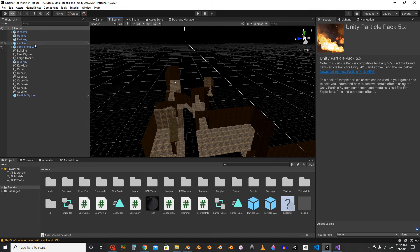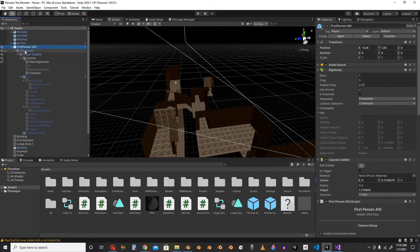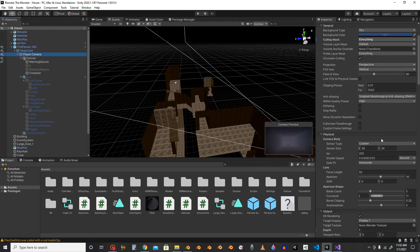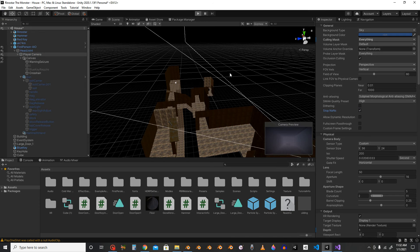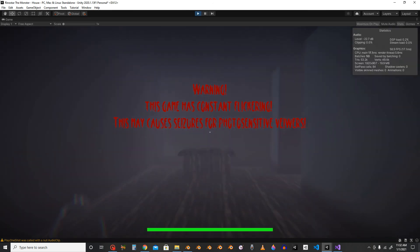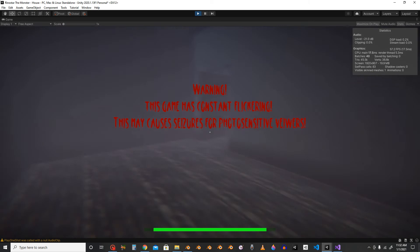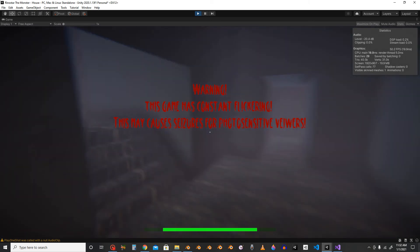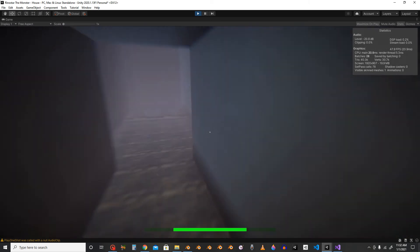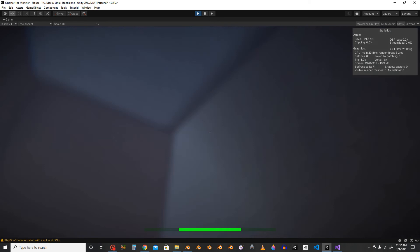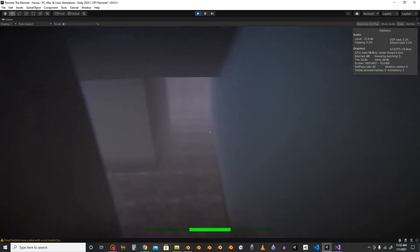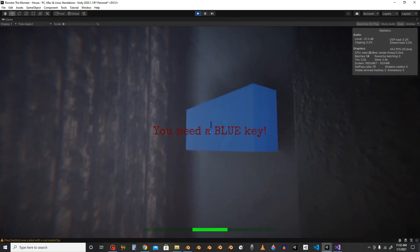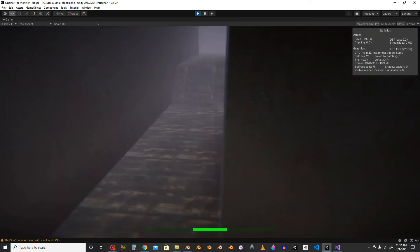If I go to my controller and my player camera, I did not have Stop NANs checked because I didn't know it would remove flickering. Now let's try with Stop NANs checked. See? There's no more flickering. That is indeed how you stop intense flickering.